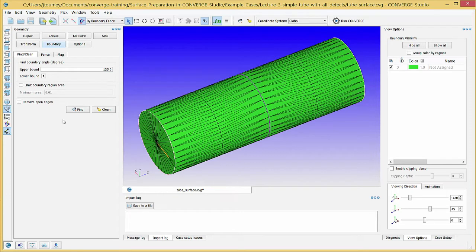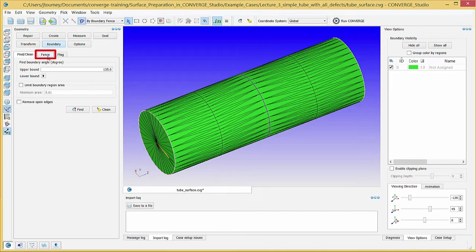Especially if you have a complex geometry, the automated boundary fence tool will not create all of the boundary fences that you need, and you will need to manually draw some boundary fences. For example, we can manually create a boundary fence in the middle of the cylinder. In the Geometry Dock, click on the Fence tab.